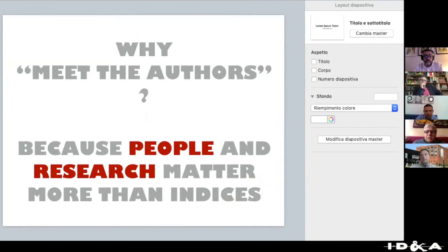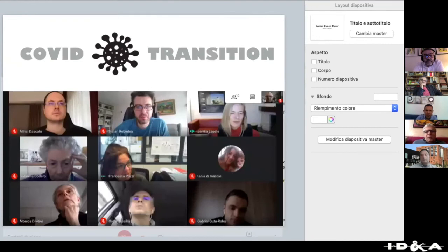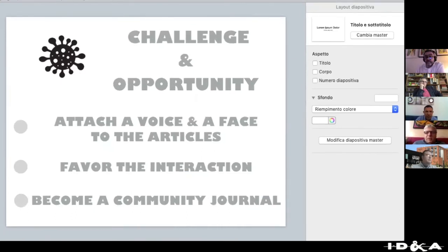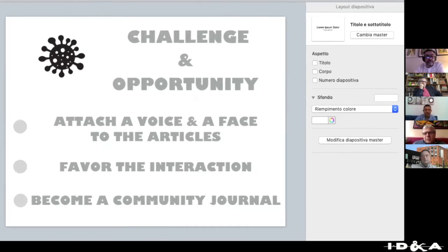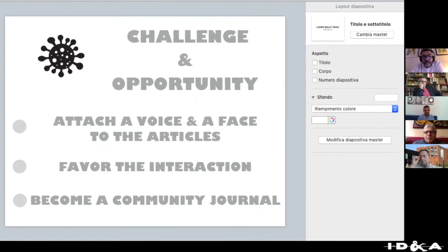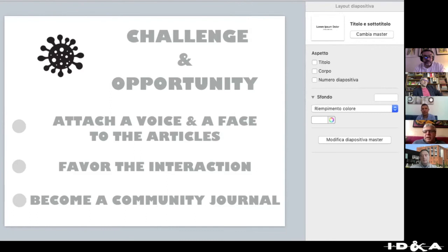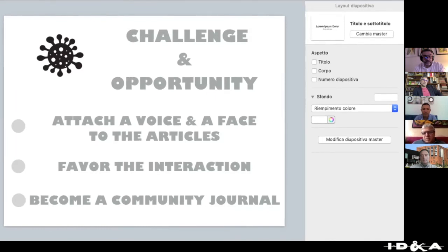Why 'Meet the Authors' at this point? Because as I said before, people and research matter more than indexes. We met the COVID challenge, and because of that we faced both a challenge and an opportunity. First of all, to attach a voice and a face to the articles — up to now we had paper or electronic articles but never the possibility to see the authors, talk to them, and listen to their voice.